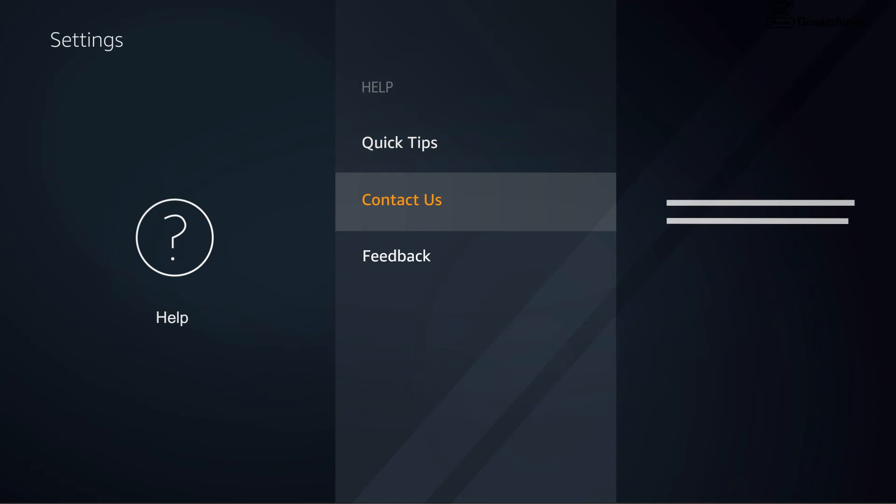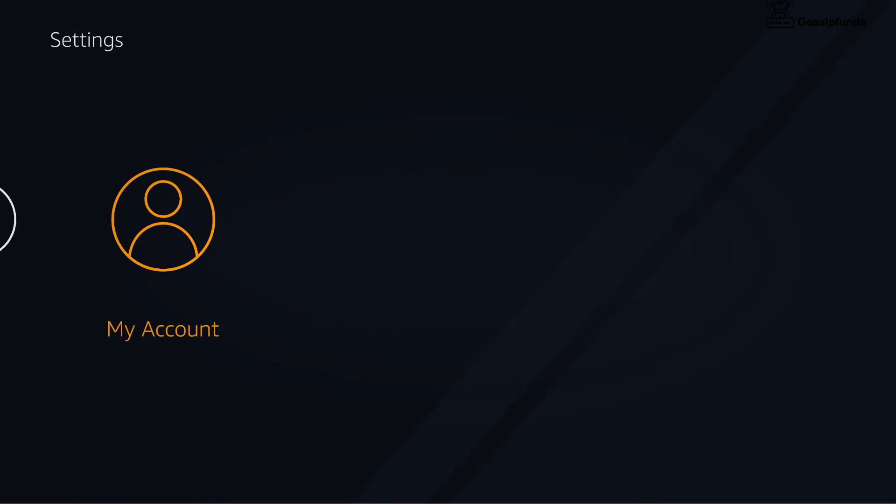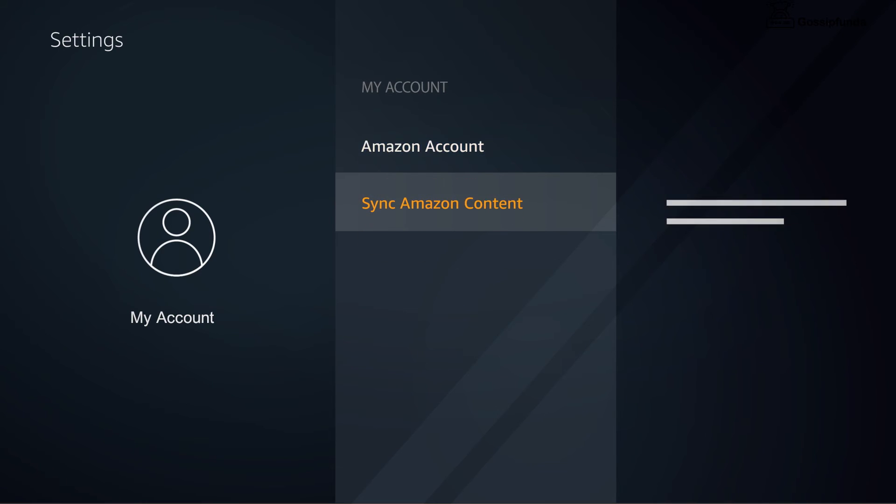Finally, the my account menu lets you register and deregister your Fire TV device and sync Amazon content to make sure your latest Amazon purchases, like games and videos, are available on your Fire TV.